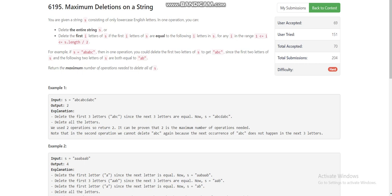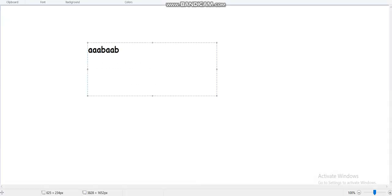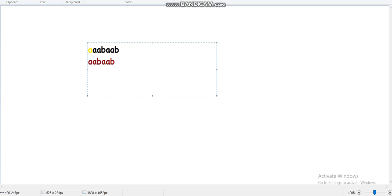Let's take the example 'a b a b'. In the first operation we can delete the first character because 'a' is equal to the next character 'a', so we delete the first character. The string becomes 'a b a b'. Now we can either delete the first 'a' or delete the entire string 'a b'. If we delete only the first character, the remaining string is 'a b' and there is no valid prefix to delete, so we must delete the entire string. The total number of operations here would be 3.